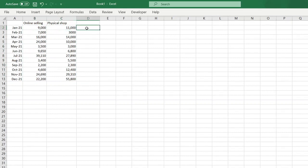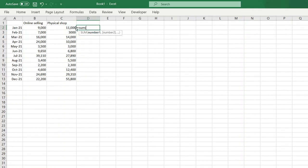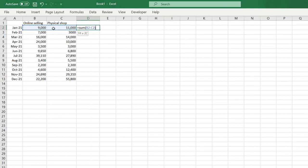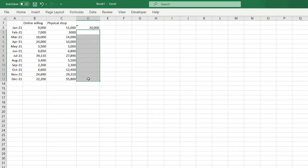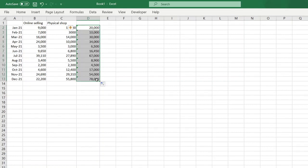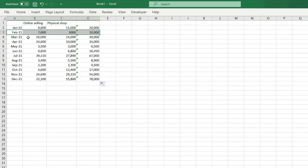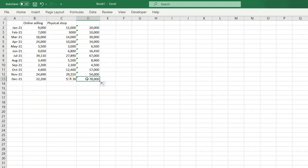So firstly, let's use the sum function that we discussed in the previous video to add the two data. For January, you earn 20K. If you want to know how much you earned on March, Feb, April, and the rest of the year, you just drag the first cell, total cell, down. And you will know that in January your total income is 20K, on February mong total income is 10K, sa March 30K, and so on.